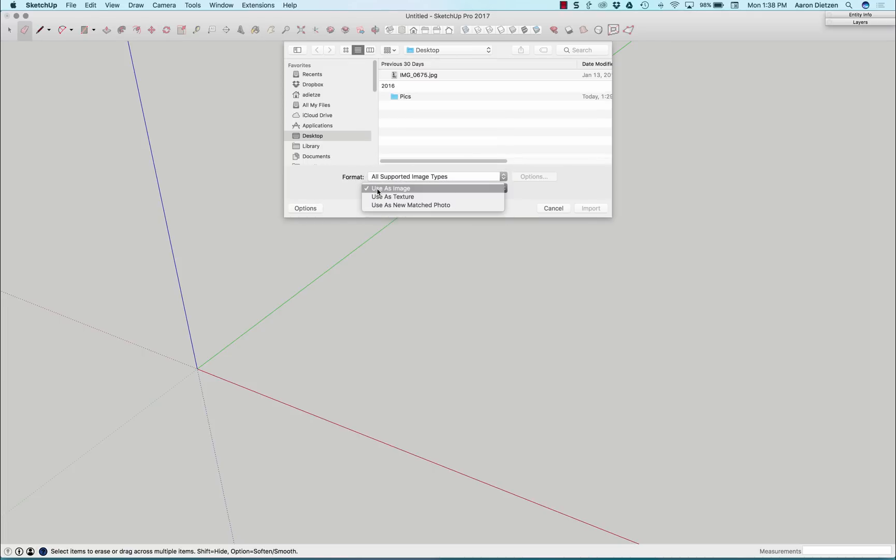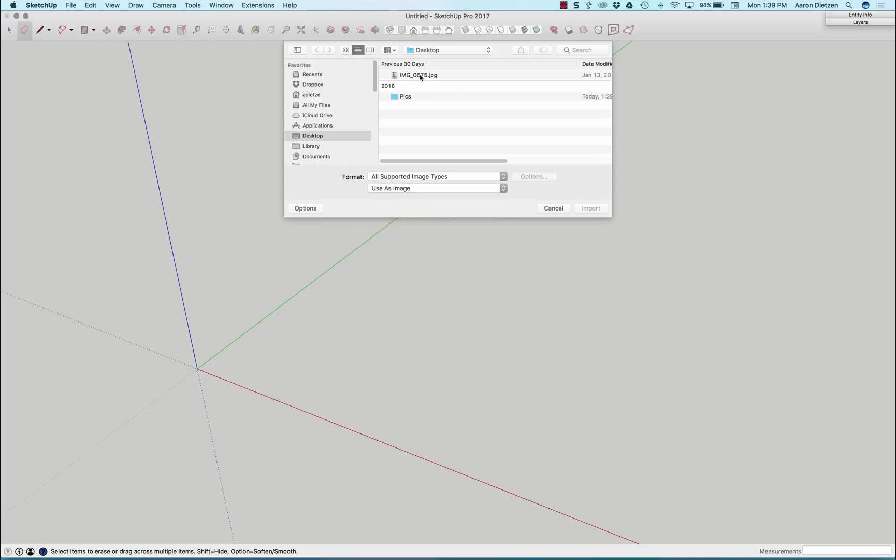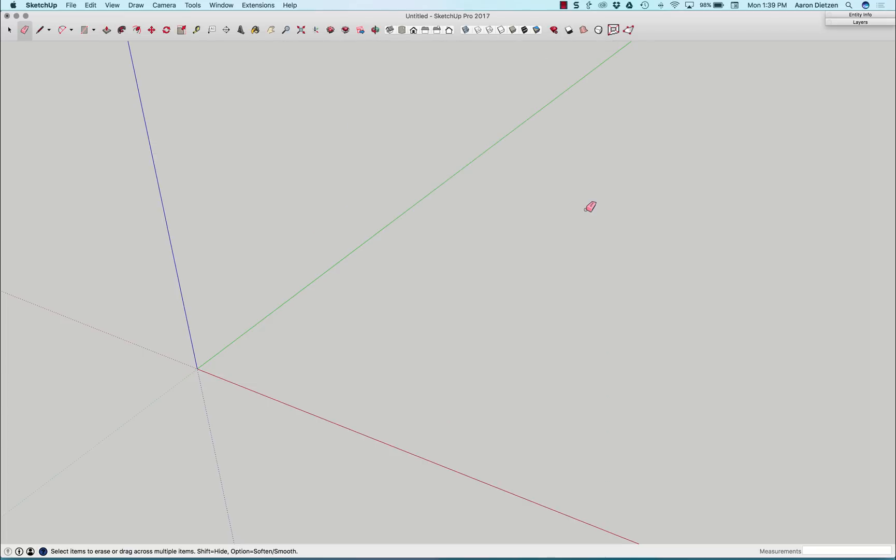And I want to make sure that use as image is selected. I don't want texture or match photo in this case, I actually want use as image. And then I happen to have an image right here on my desktop that I can say Import.